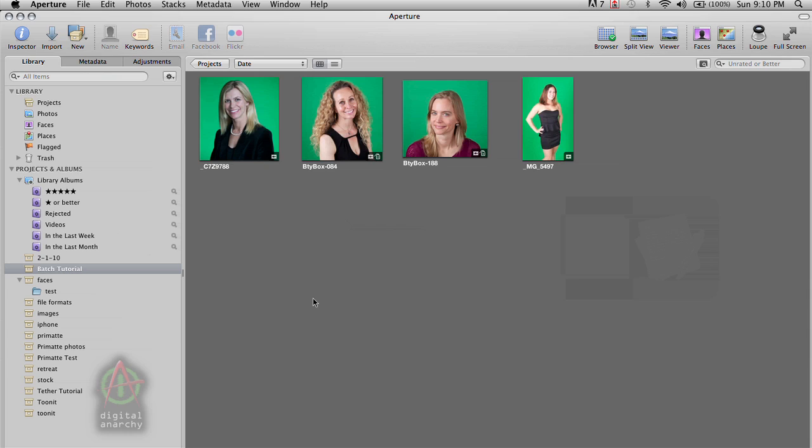So it's a really powerful way of working with Primatte and it's something that is only available within Aperture. Photoshop does not have a way of doing this. And so let's dive into it and see how it works.